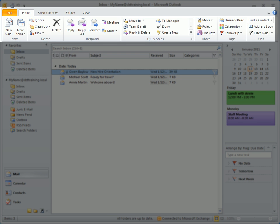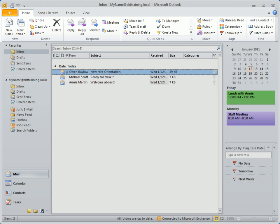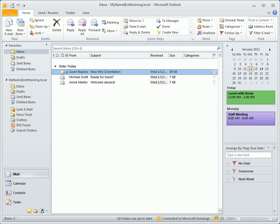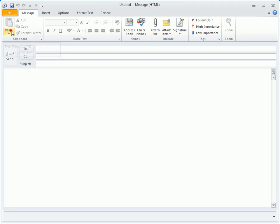The home ribbon, which contains the most common commands, displays initially. When working with mail, there are easy-to-find buttons to manage existing mailbox items or create a new email.